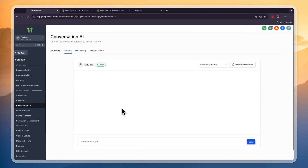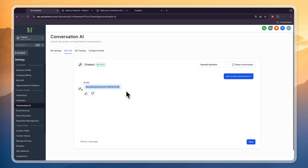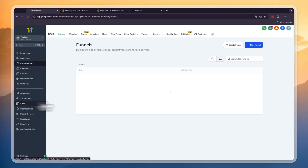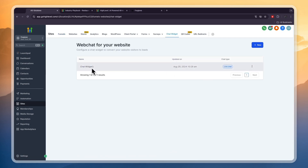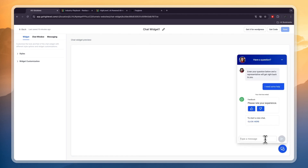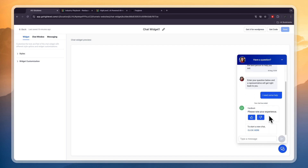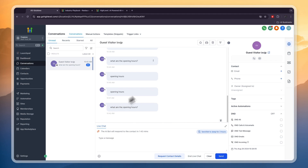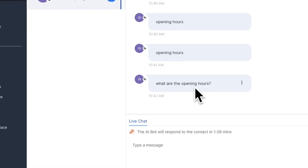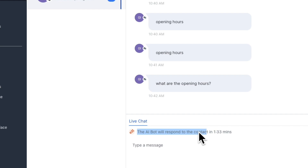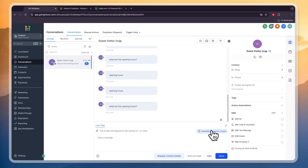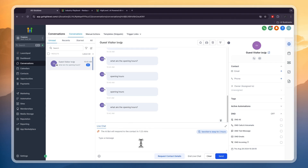In the Bot Trial, send 'What are the opening hours?' and it will reply with the hours you entered. What's really cool is that if you go to the live chat widget on your site and send 'opening hours,' you can see in the Conversations section that the AI bot will respond to the contact in 1 minute and 30 seconds. You can click 'Send the bot to sleep for 2 hours' if you want to respond yourself, but otherwise the bot will just respond — saying 'The opening hours are from 6 to 10.'